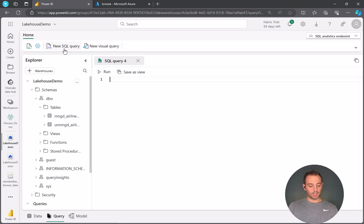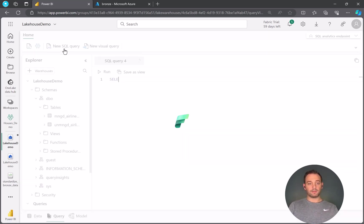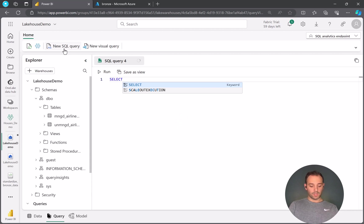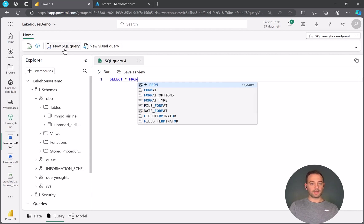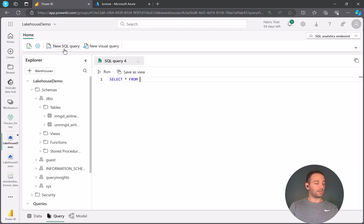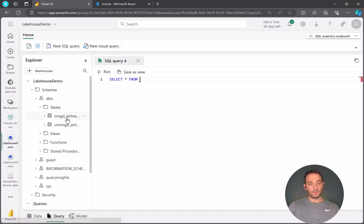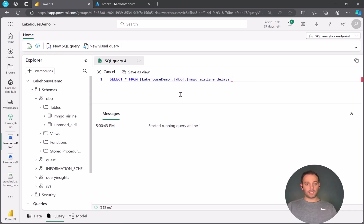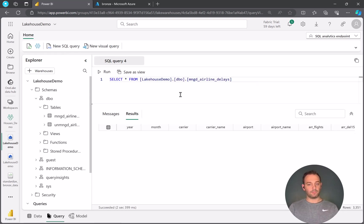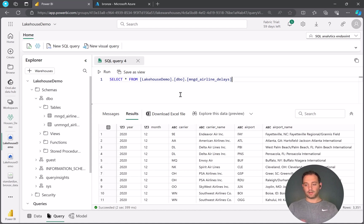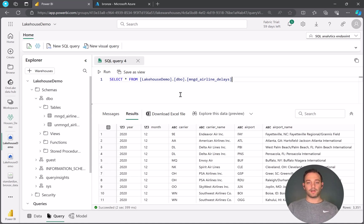So if we click on this, you can see we can start typing SQL and querying this Lakehouse directly here within Fabric. So I want to query the airline delays table that's sitting out here. And as you can see, I can see all 3,300 records that are sitting in this table.